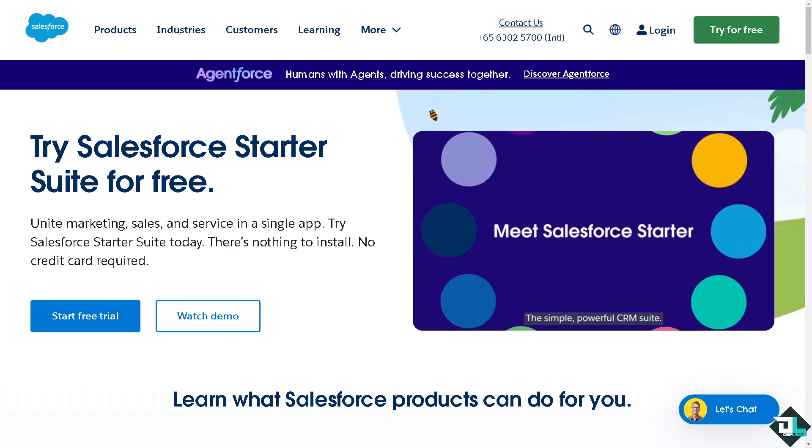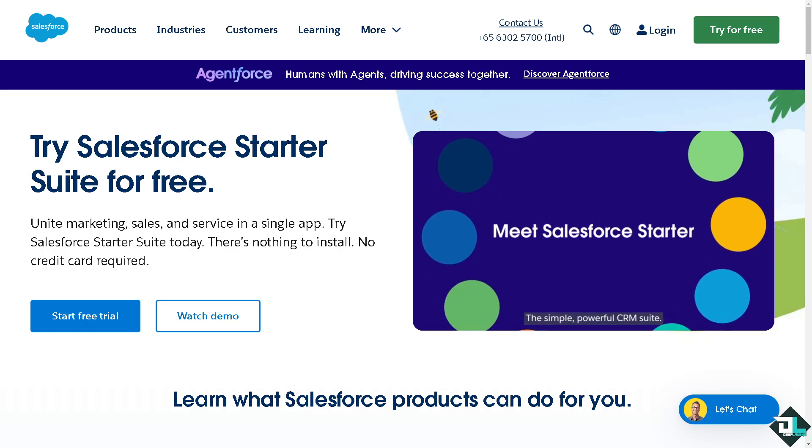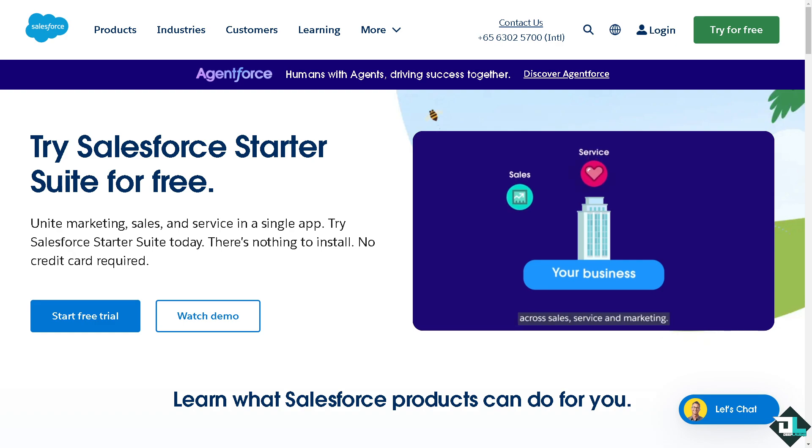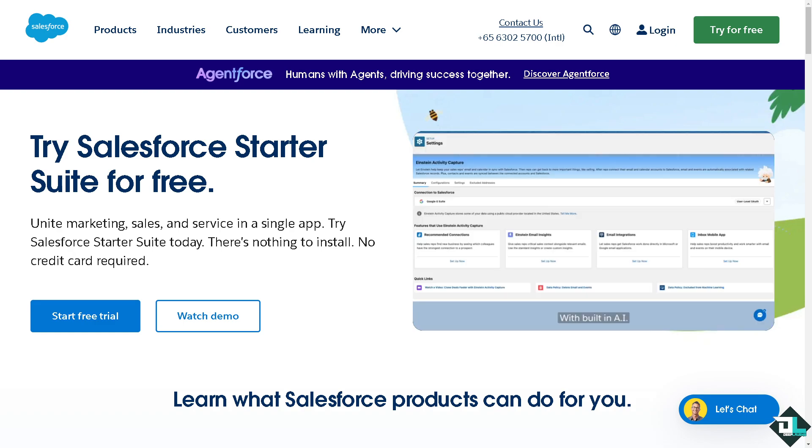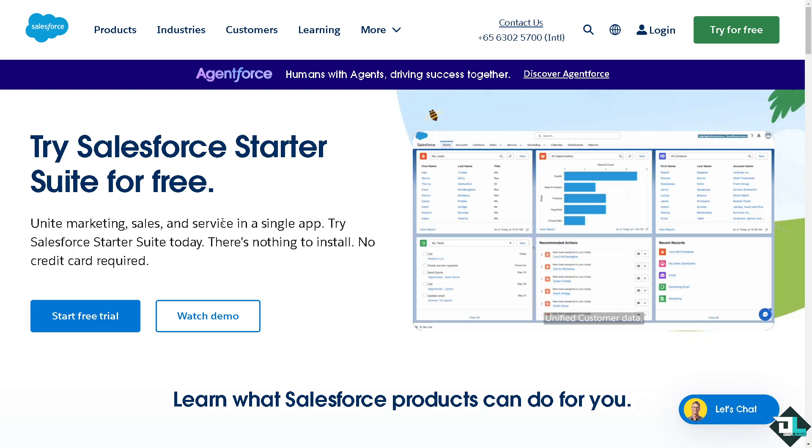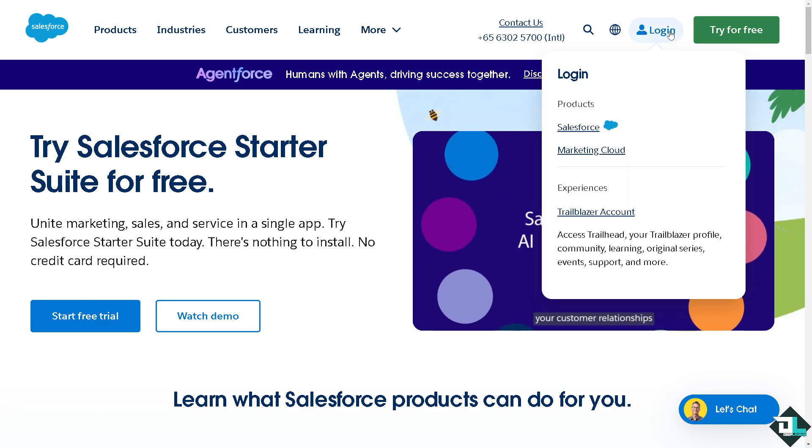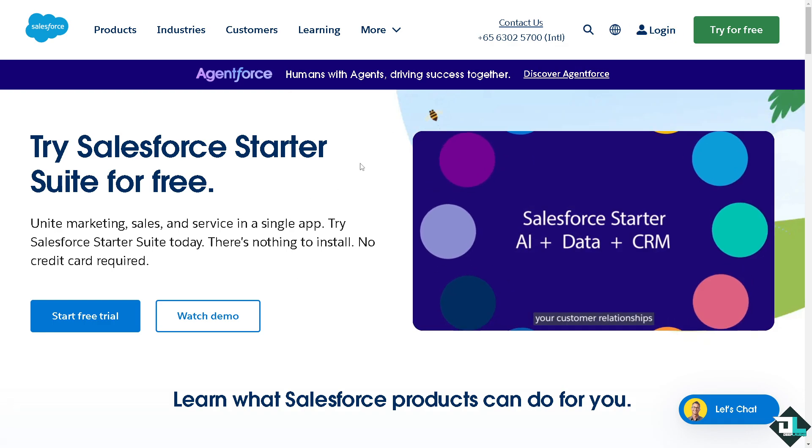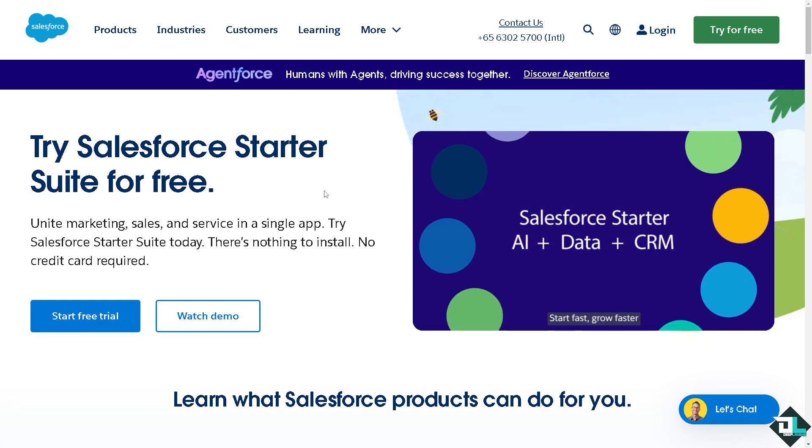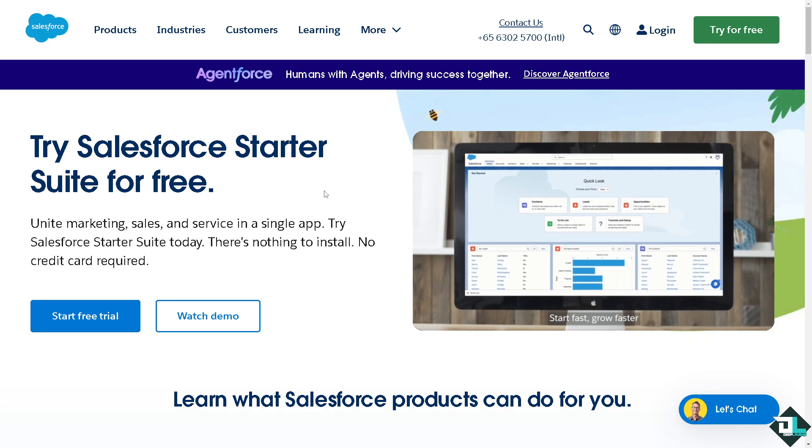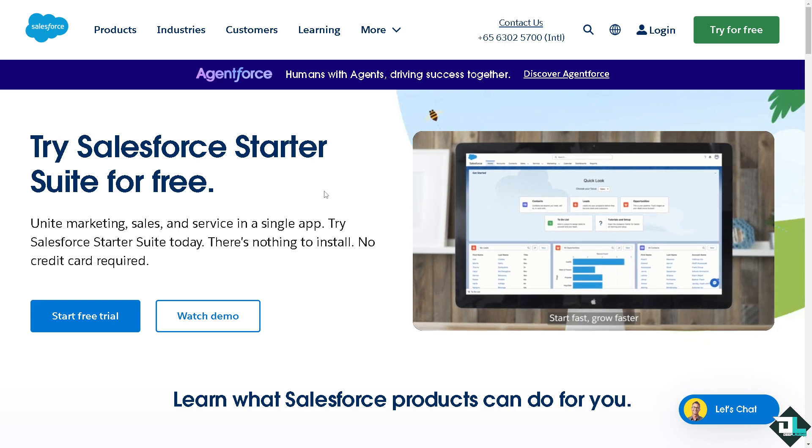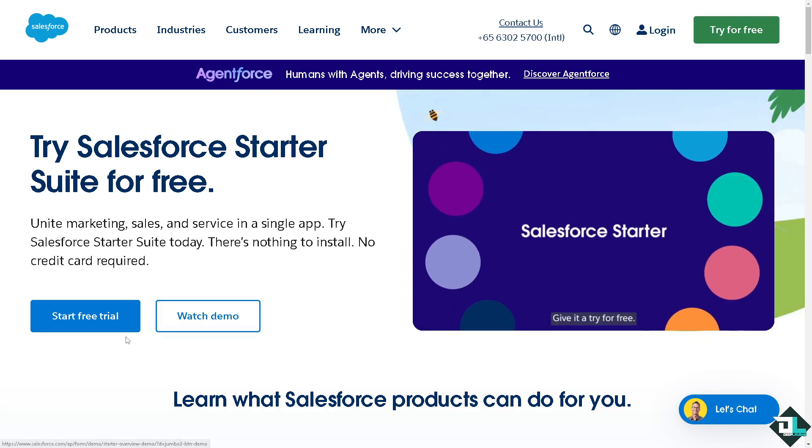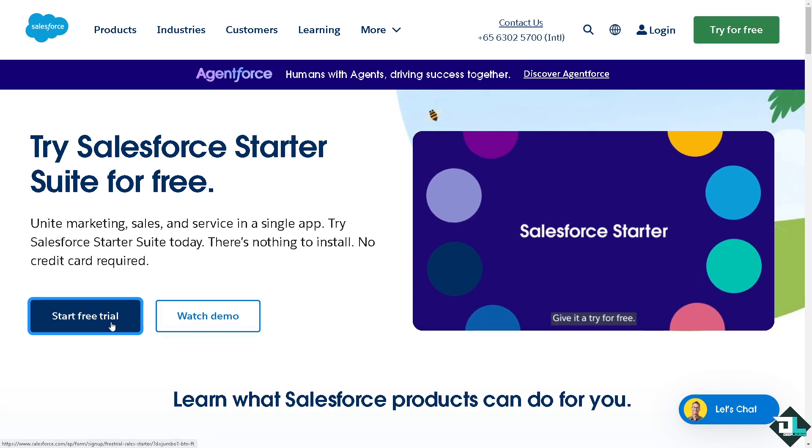Welcome back to our channel. In today's video, we are going to show you how to set reminders on Salesforce. Let's begin. The first thing you need to do is to log in using your credentials. If this is your first time in Salesforce, click the sign up option and from here just follow the on-screen instructions and you're good to go.